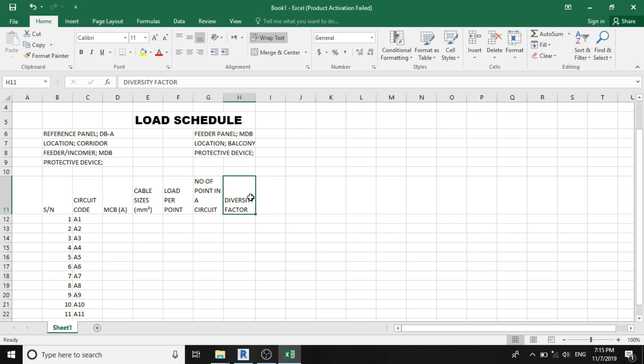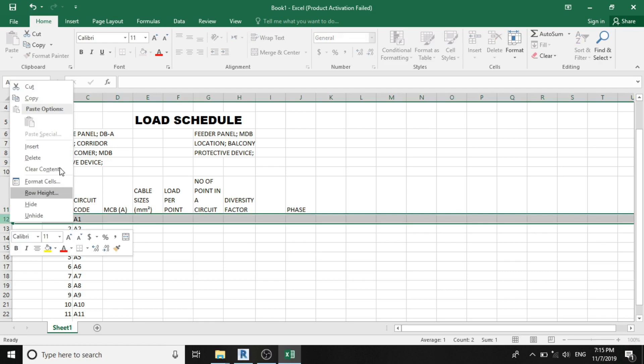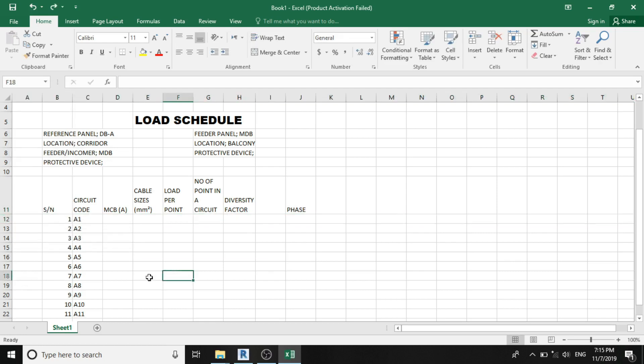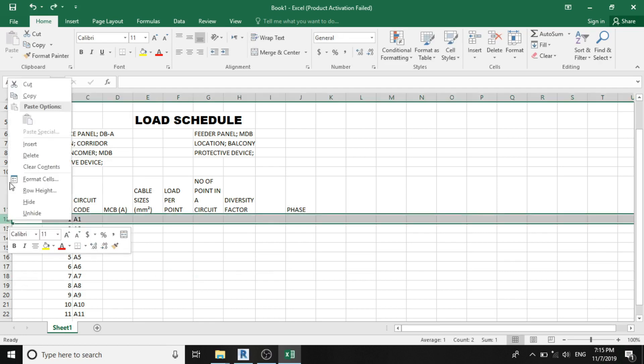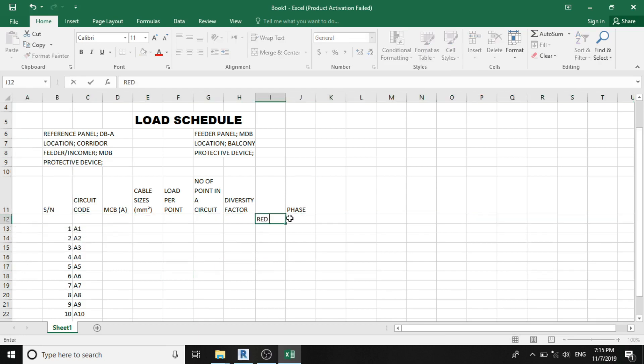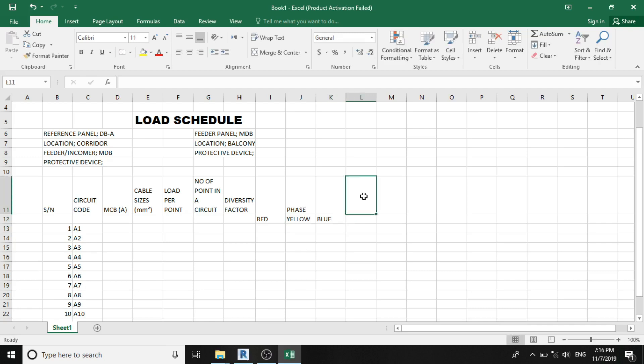And the next column is to specify our phase. And we'll be using three-phase system for this project. So I'm having my phase here, phase. So I can just insert a column here. So I can also add the circuit description for simplicity.